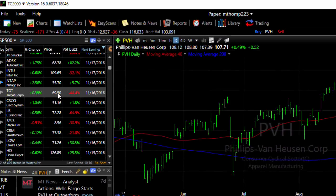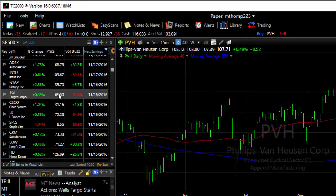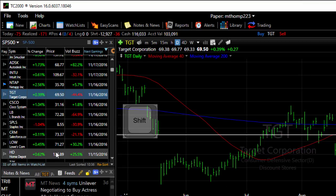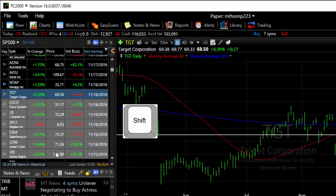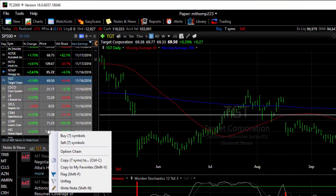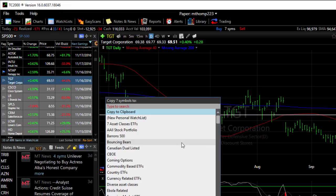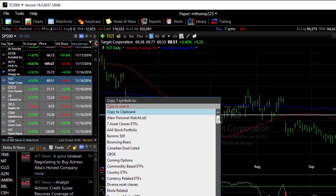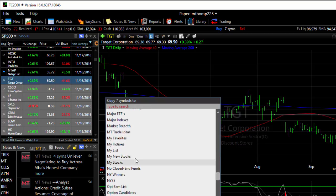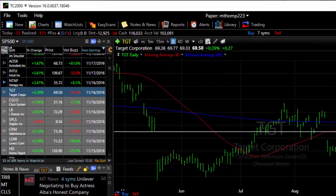If you click on a symbol and go down to another symbol while holding the Shift key down, you can highlight all of the symbols in between at one time. Right-click and choose Copy Symbols To, and you can either create a new personal watch list or add it to an existing watch list.